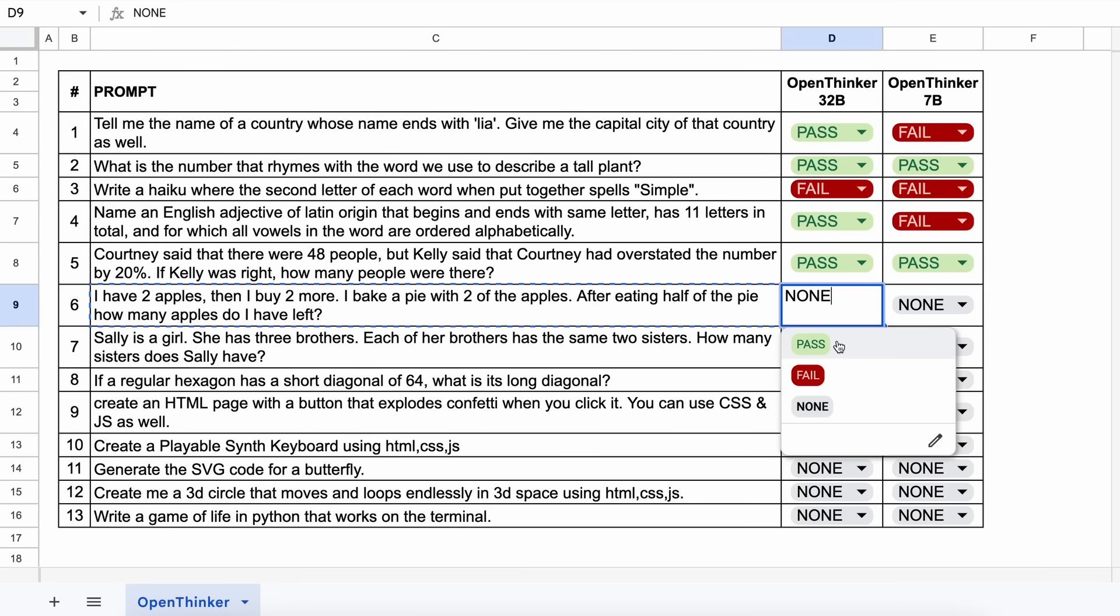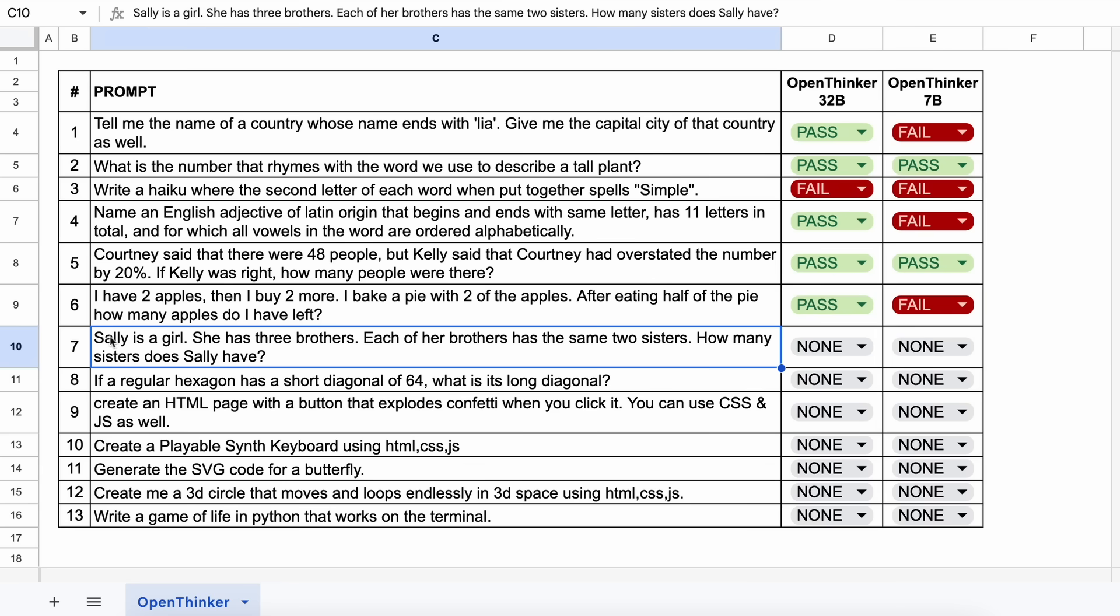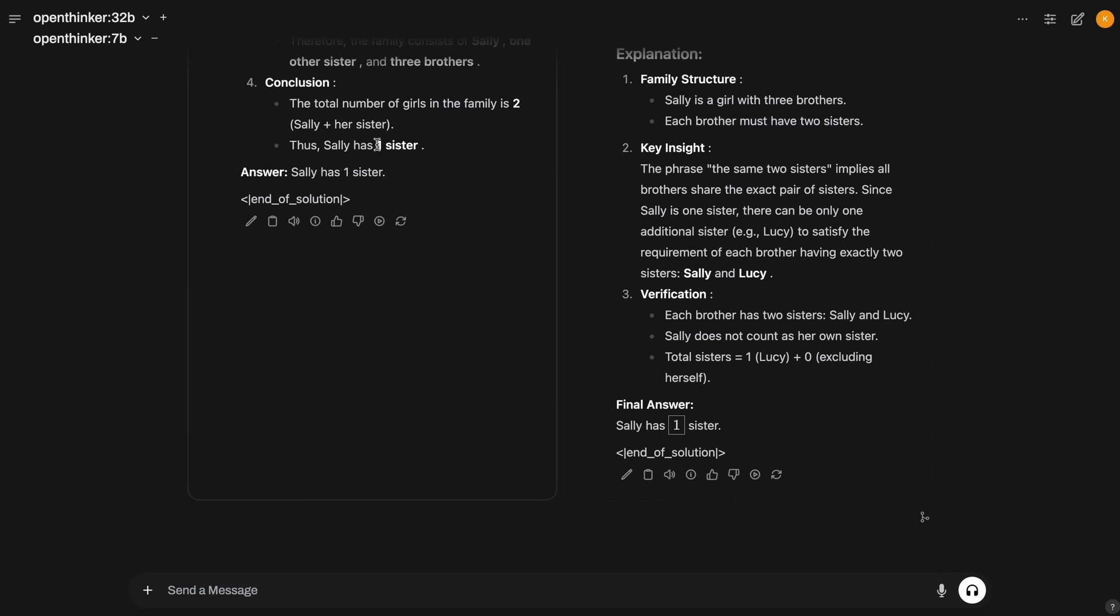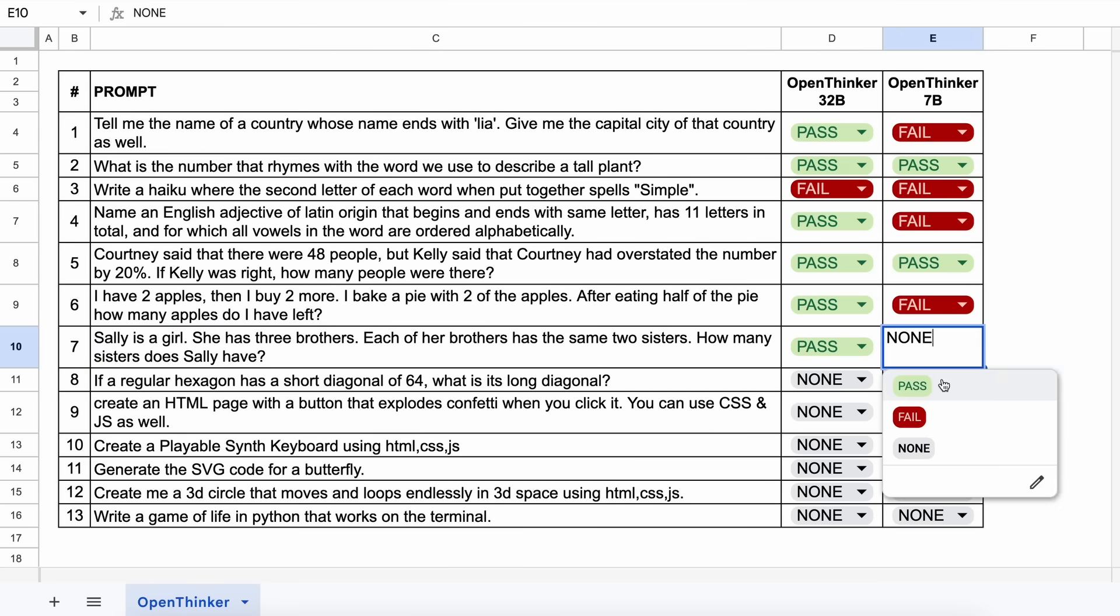Now, the next question is, Sally is a girl. She has three brothers. Each of her brothers has the same two sisters. How many sisters does Sally have? The answer should be 1. Let's send it and see. Now, here's the answer, and this is also correct for both of them. So, let's mark it as a pass as well.